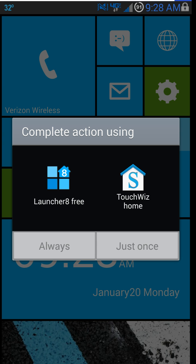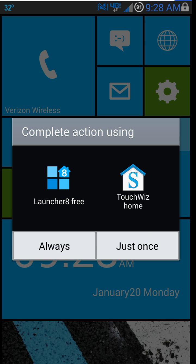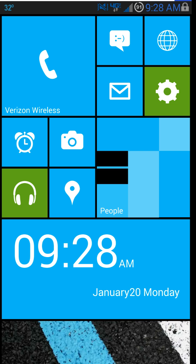So hit OK, and then you want to select Launcher 8. This is on my Note 3, so that's why I have this other TouchWiz Home Launcher. Then hit Always, and there you go.